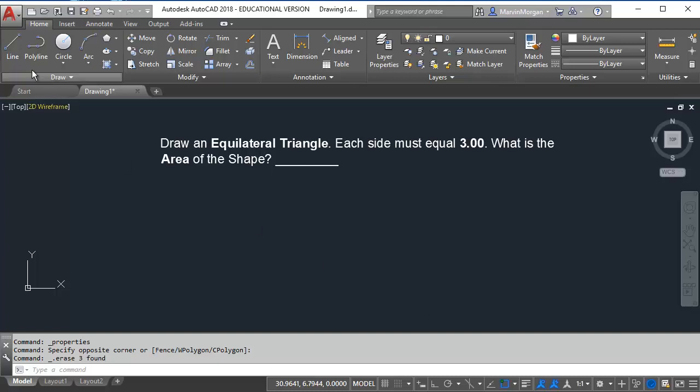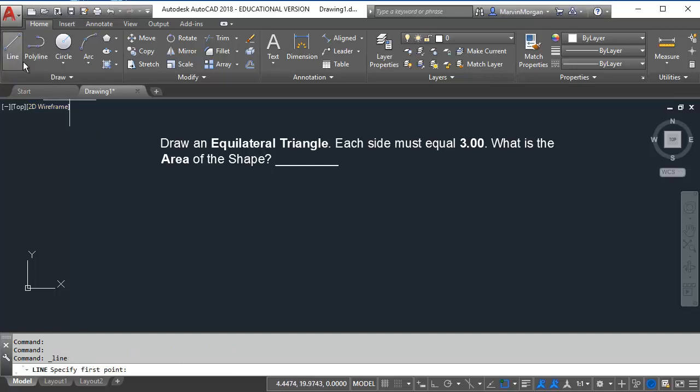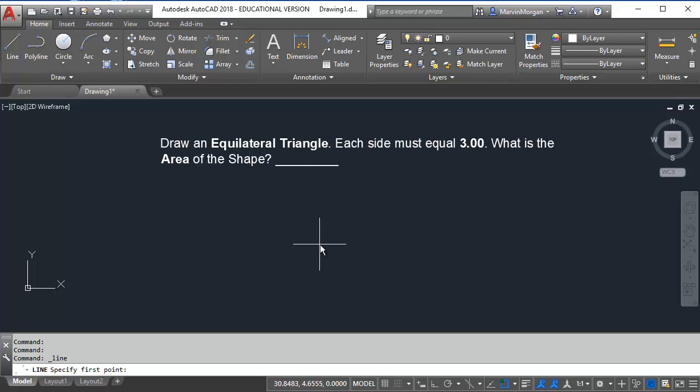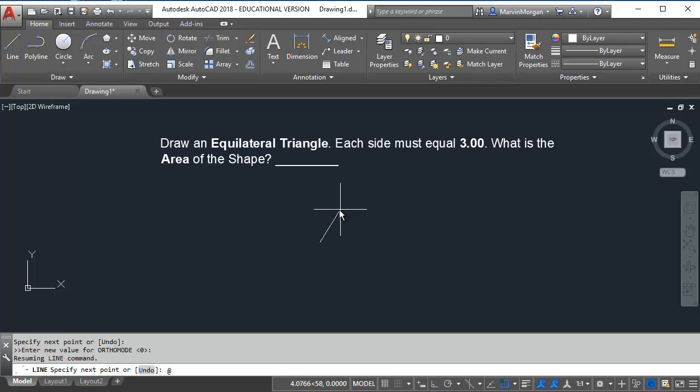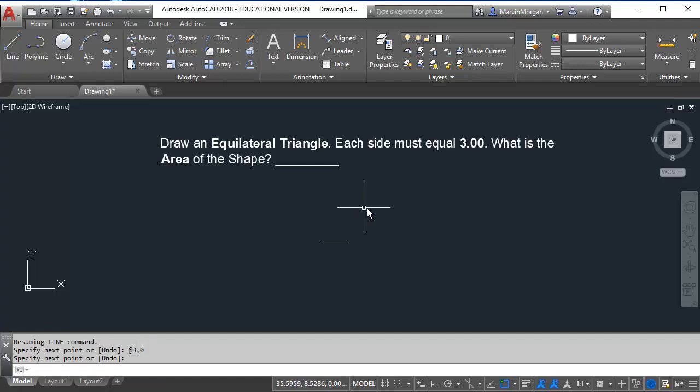To begin I'm going to start with the line command. I'm going to click my first point here on the graphics area. For my second point I'm going to use a relative coordinate using the at symbol. I want to type in 3 units on the x comma 0 on the y and press enter. Then I'm going to press enter a second time to end the line command.